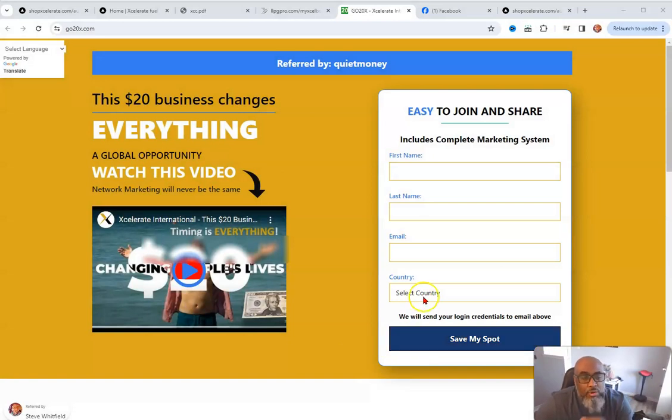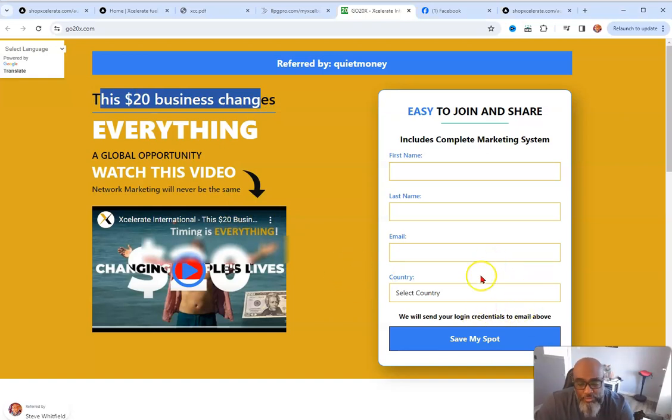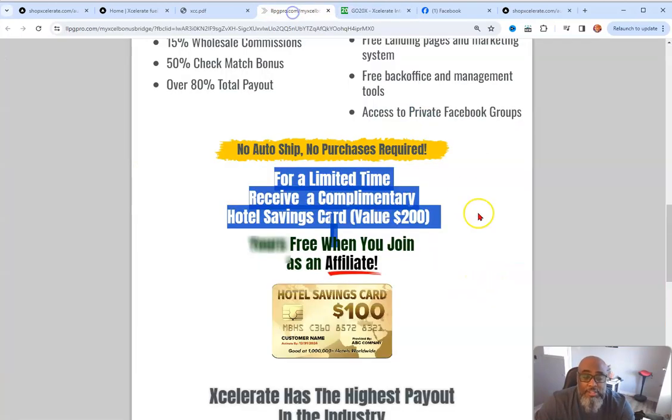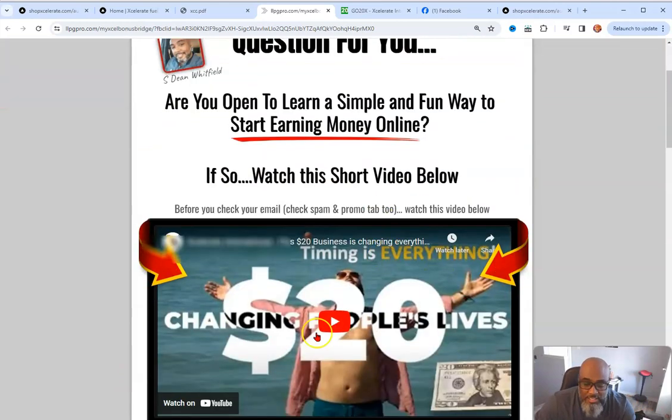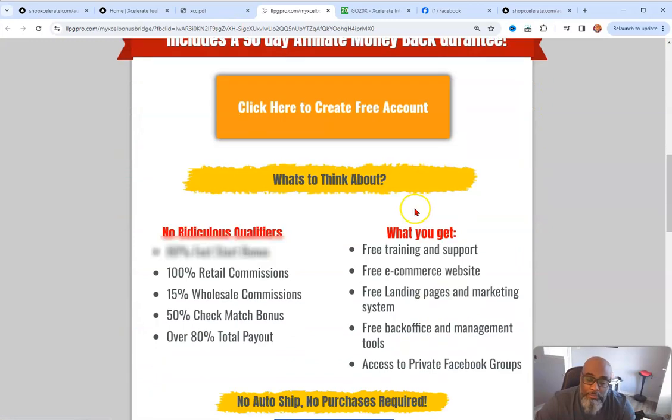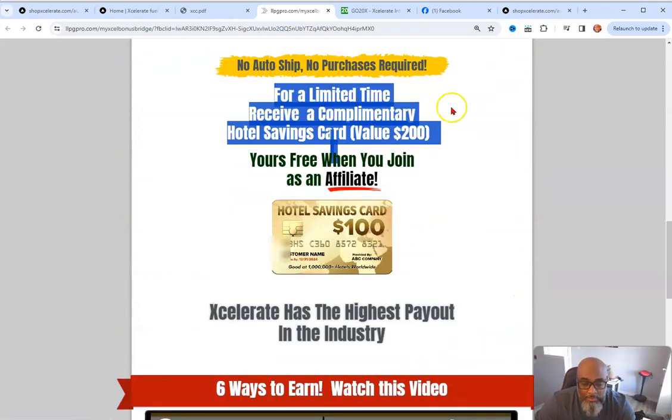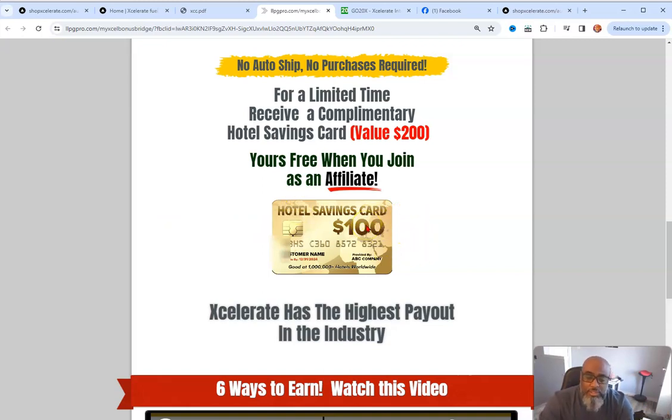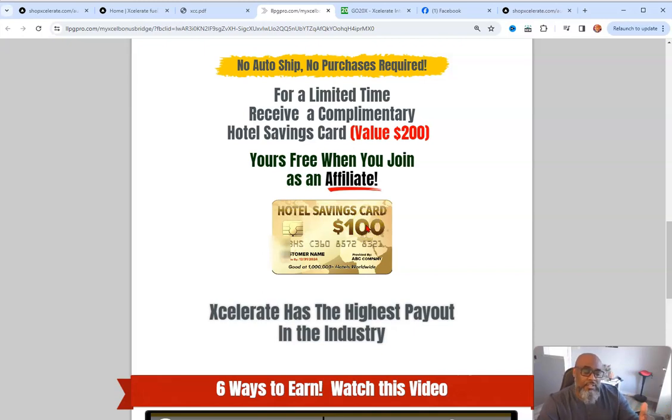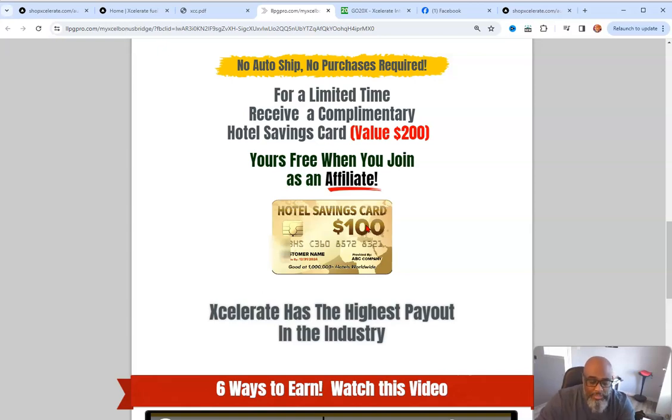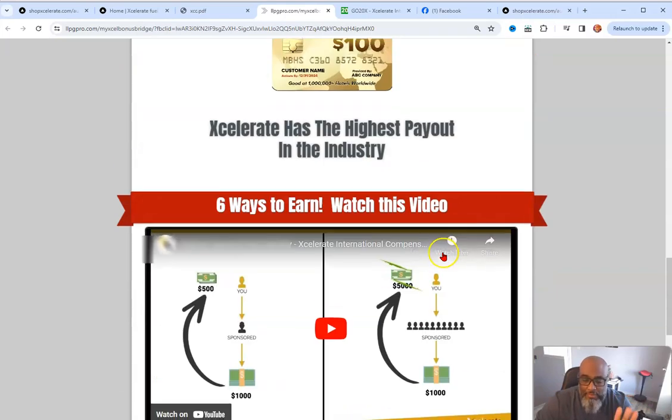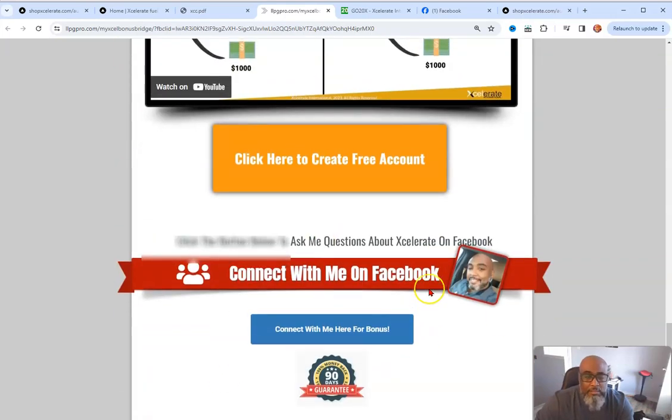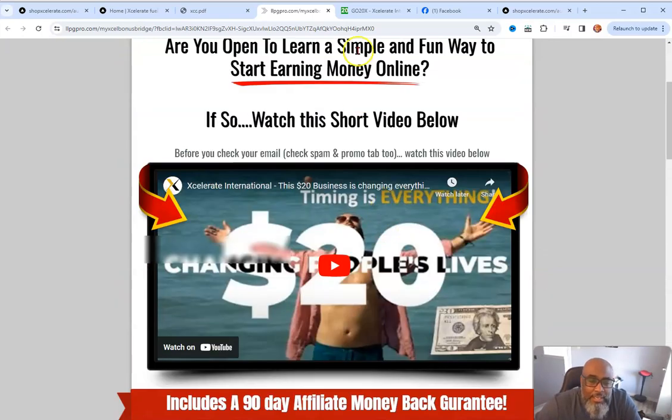So as I said, this is called Accelerate, right? And it is a $20 business that's a global opportunity. Now you would have came through this page here. And if you came to one of my pages, you would have came through this bridge page here, which has the same video. But what I do here is I offer a bonus on this page, which if you partner with me in the $20 affiliate program, you get a hundred dollar hotel savings card that basically saves you a hundred dollars off of a stay at a hotel.